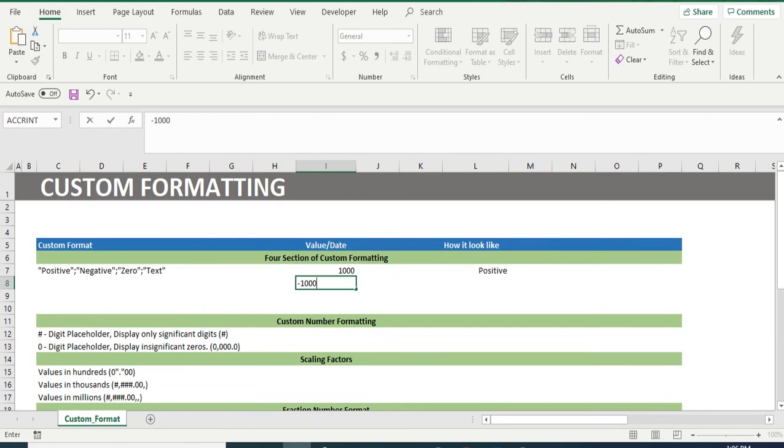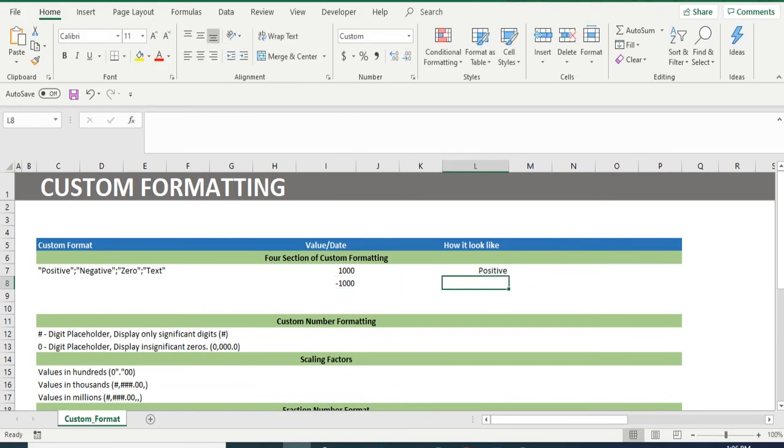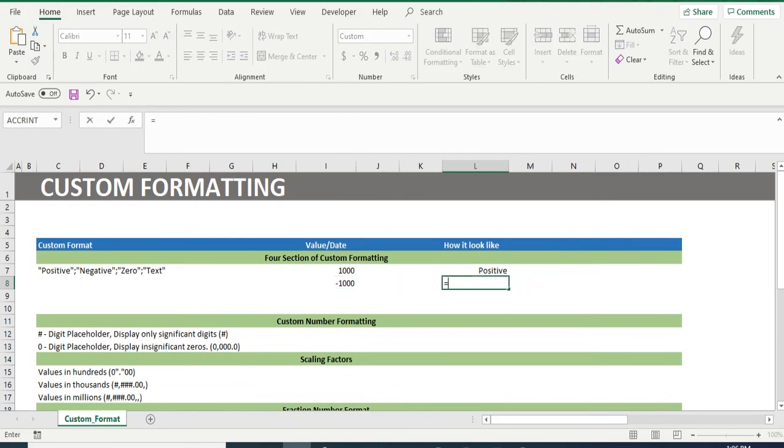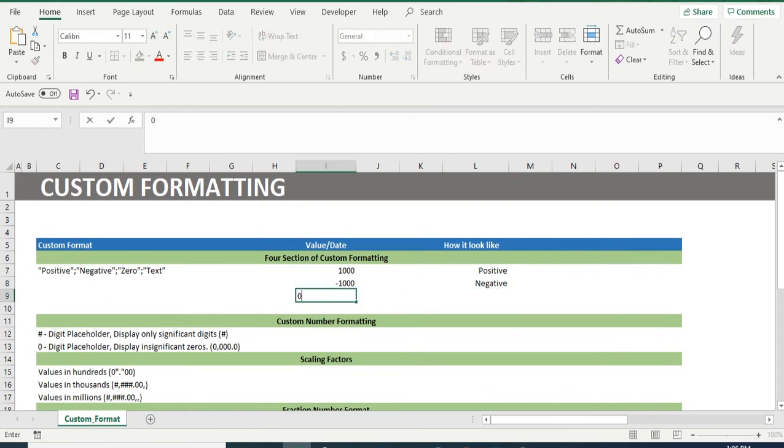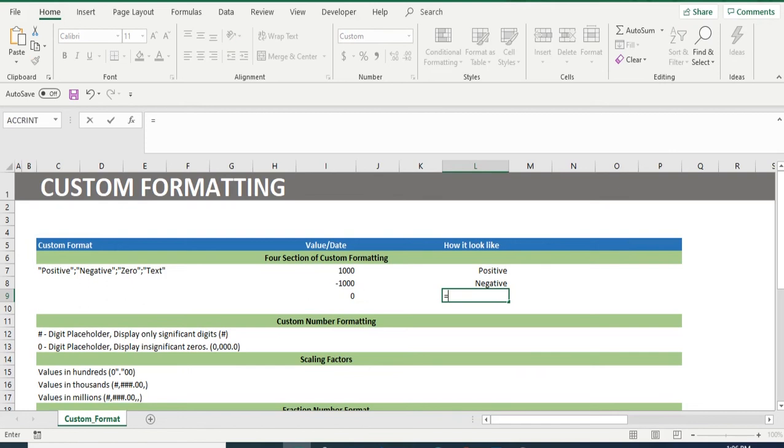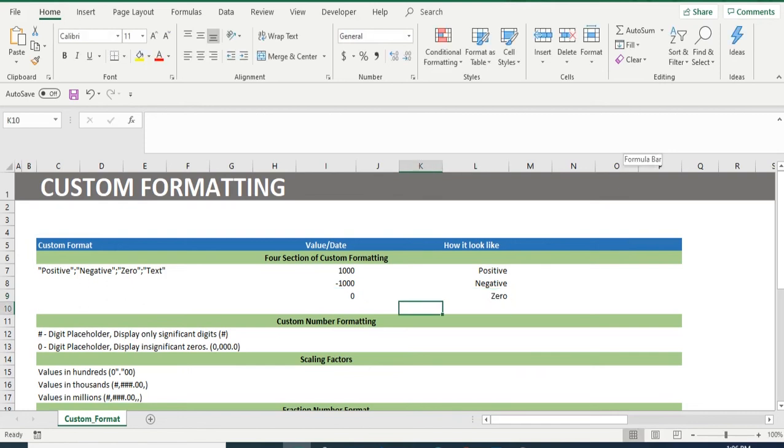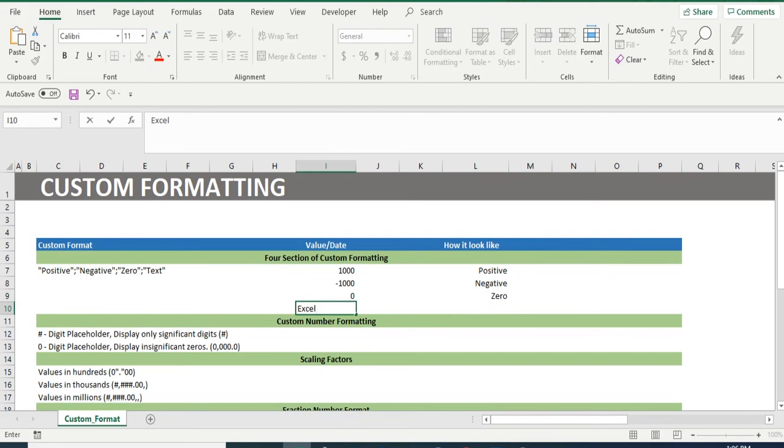if we write –1000 and link cell L8 to I8, we will get text negative in cell I8. Inserting 0 will give us 0 in text format and inserting a text, for example, Excel book will give us an output text.